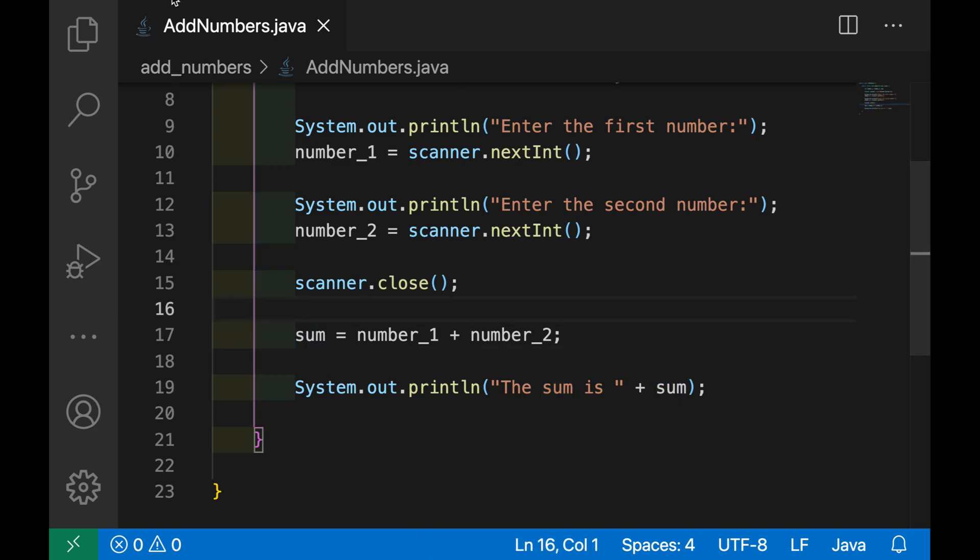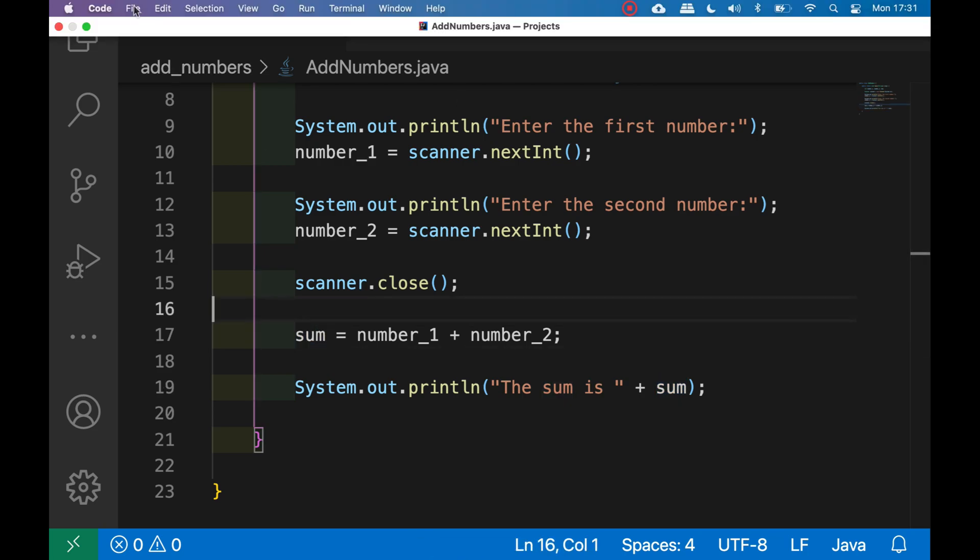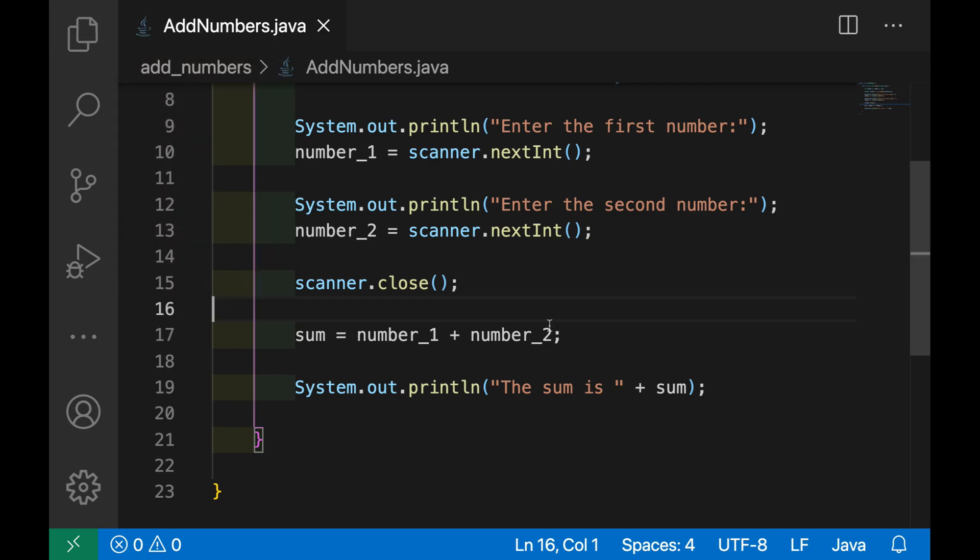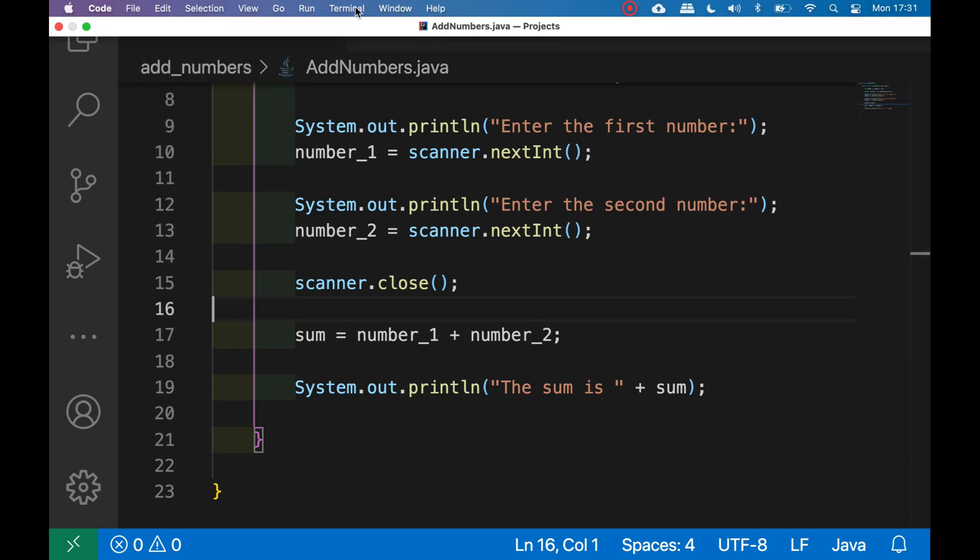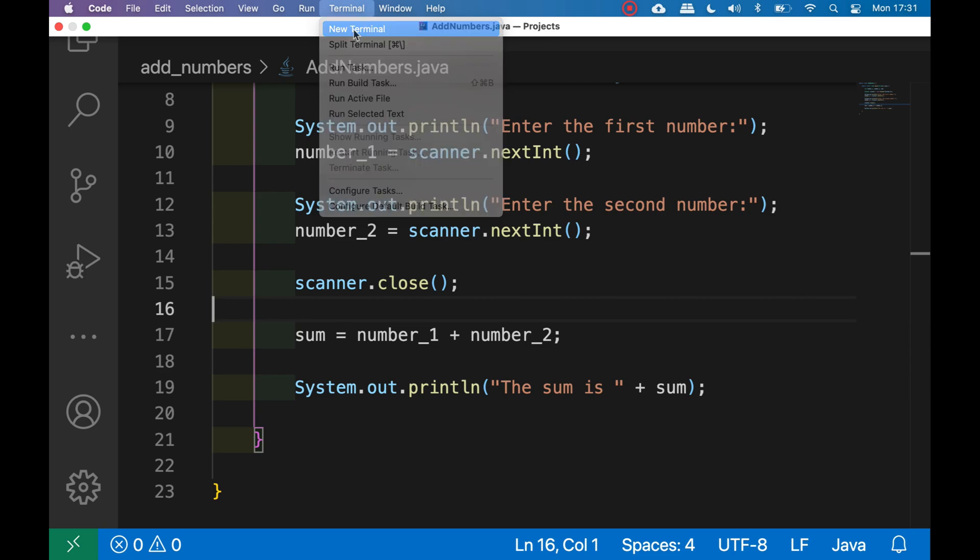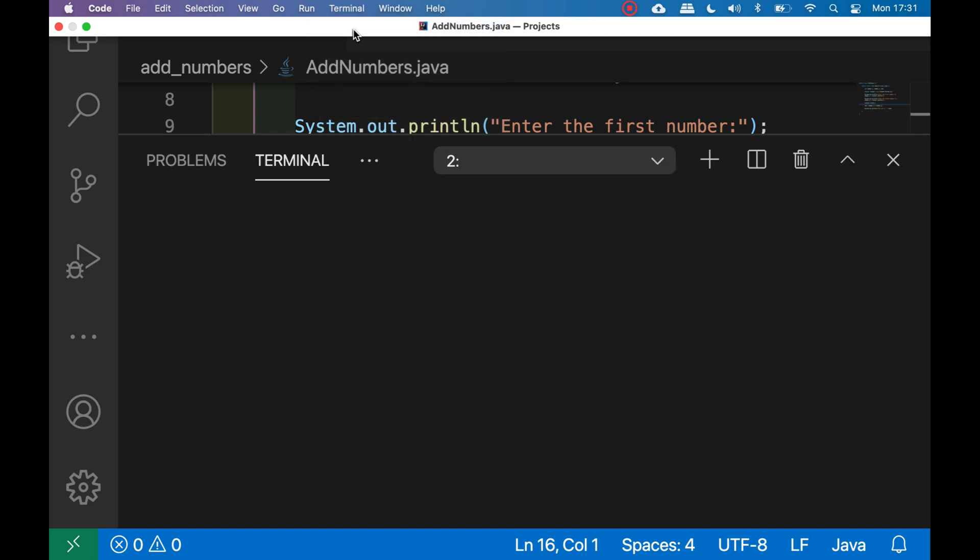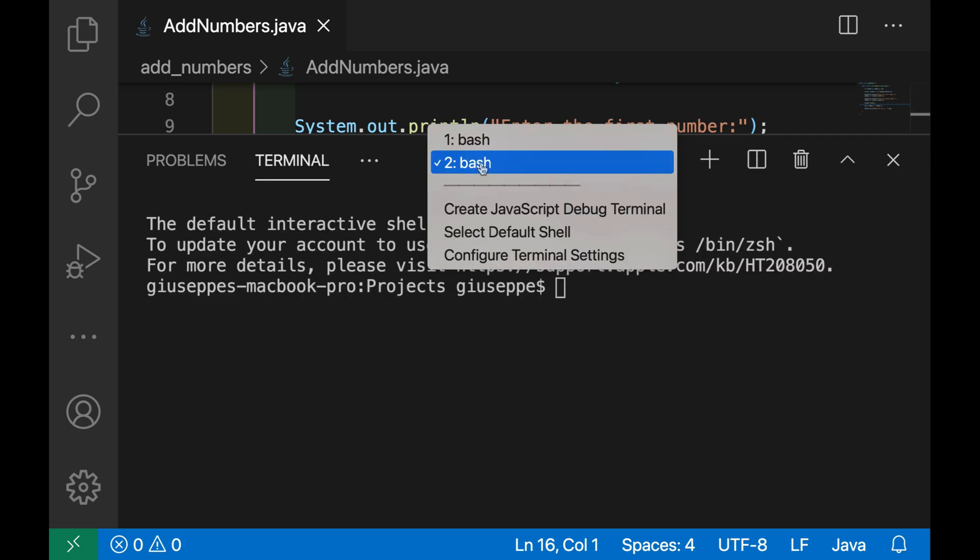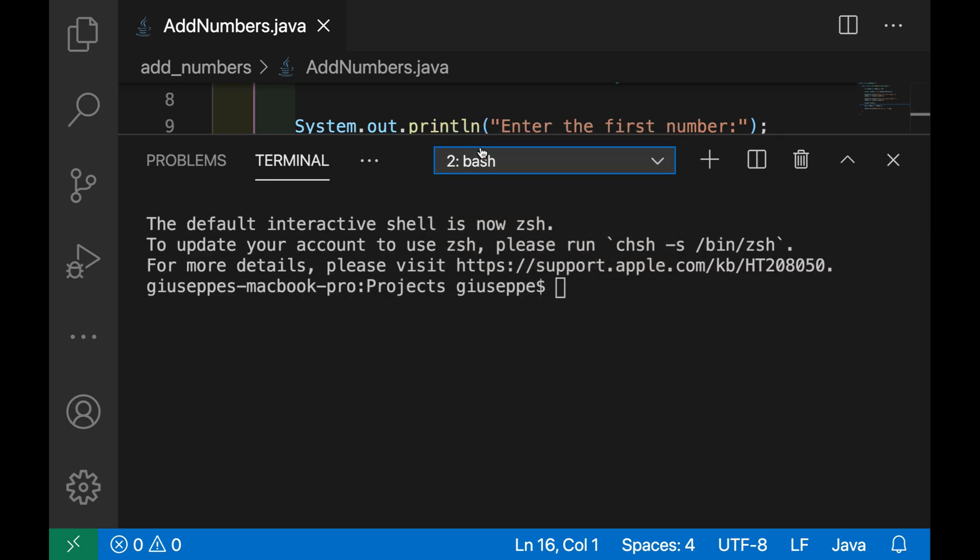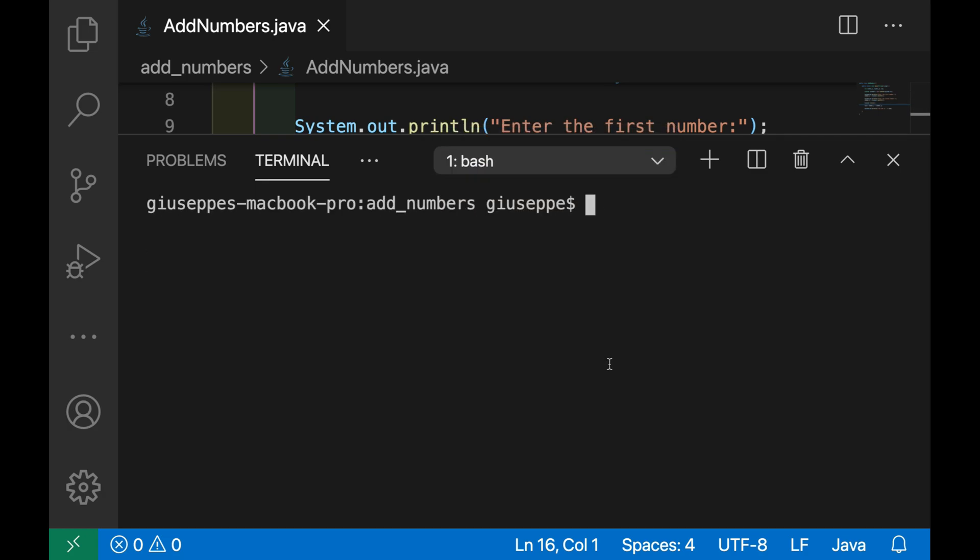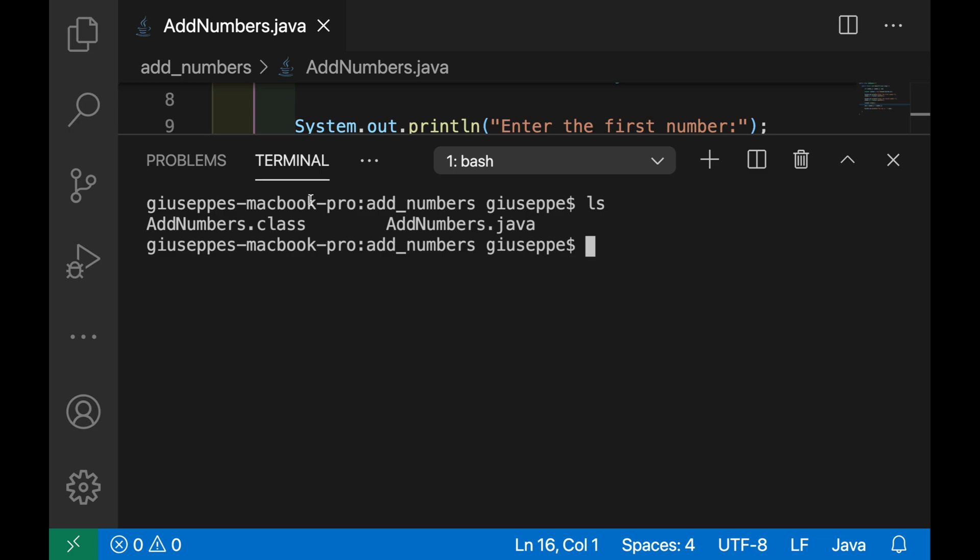Let's save it, let's open again the terminal. I already have my terminal here. And now let's do the same, so I'm inside the add_numbers folder.